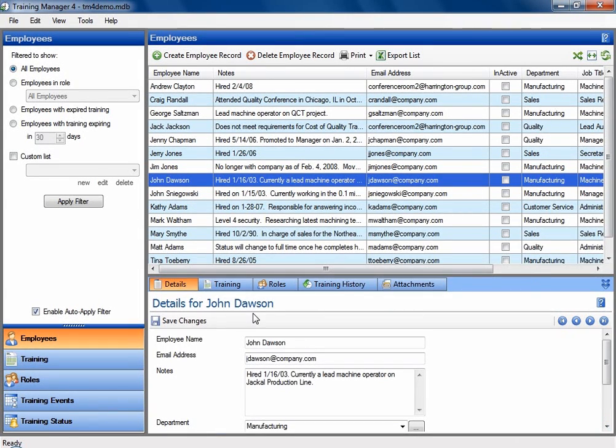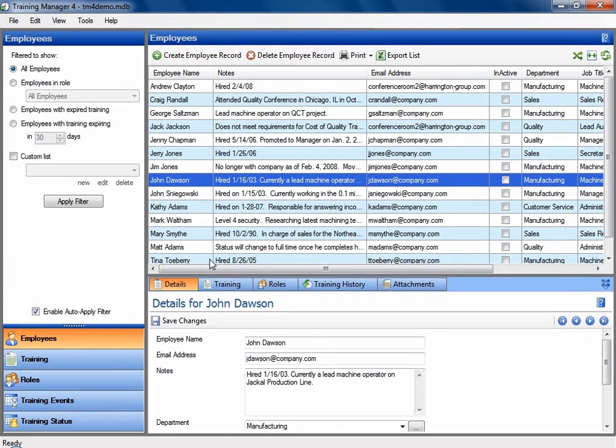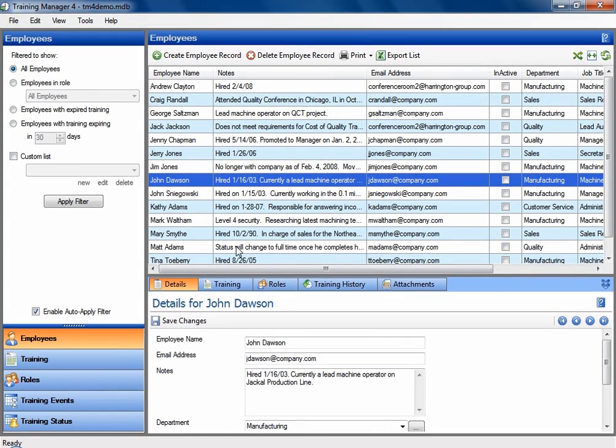And for a little tour, there are five main areas of this program accessible from the lower left-hand corner here. As mentioned previously, the first area is employees, which will list your employees for your company. And then you'll have details down here at the bottom for that particular record.